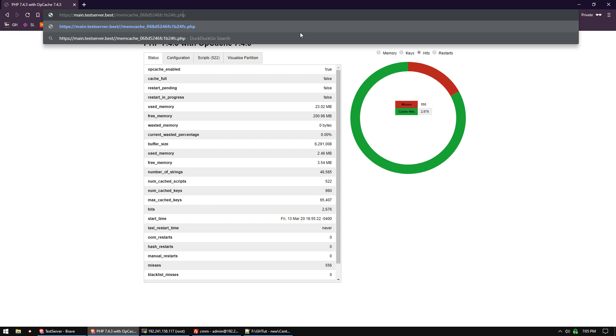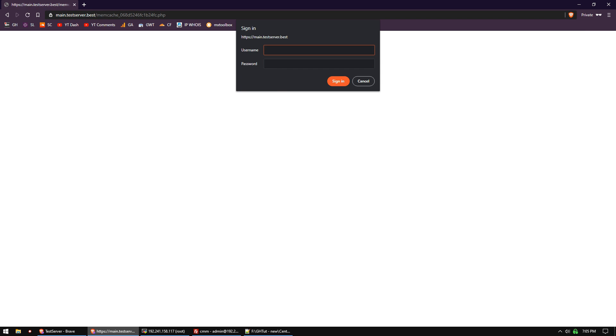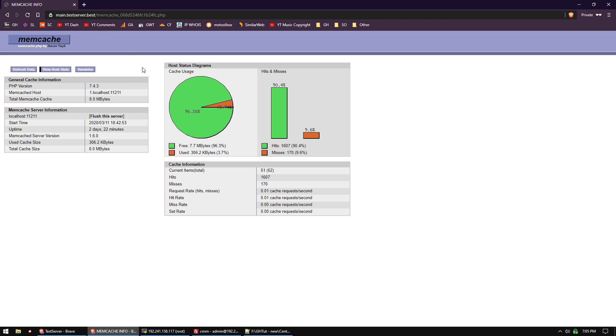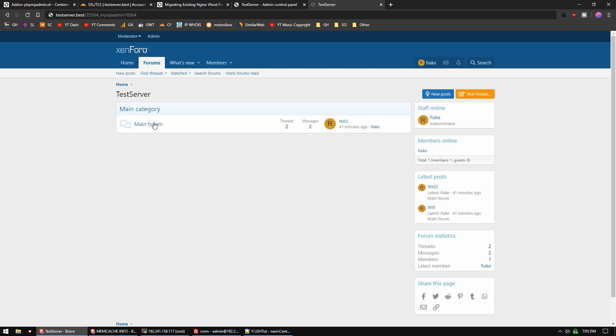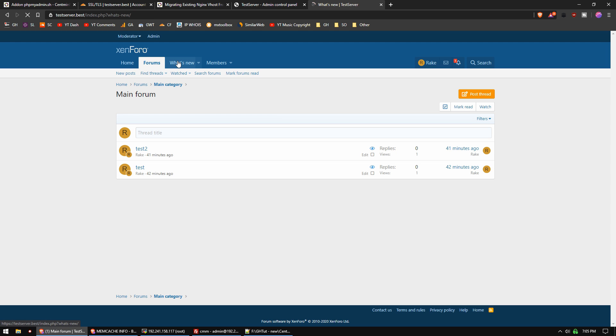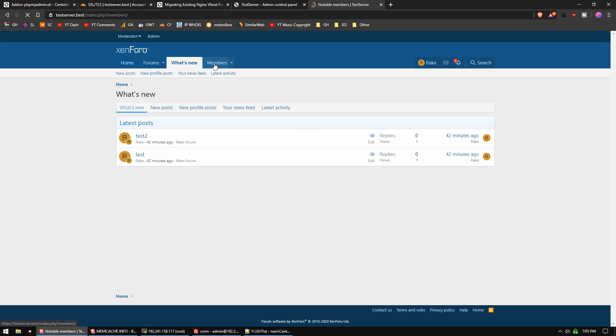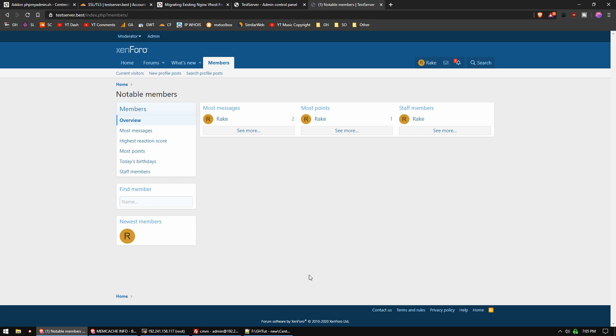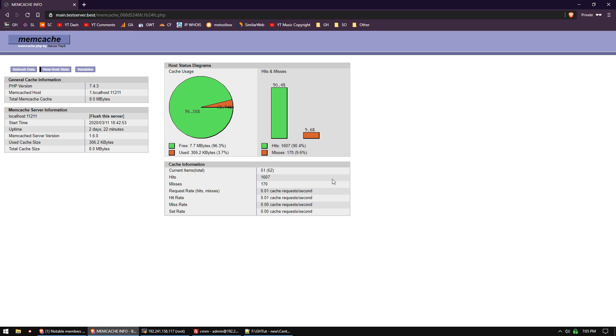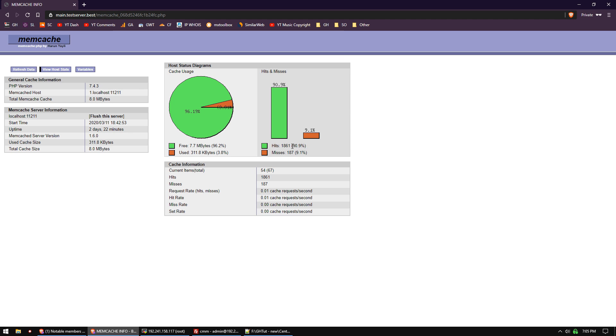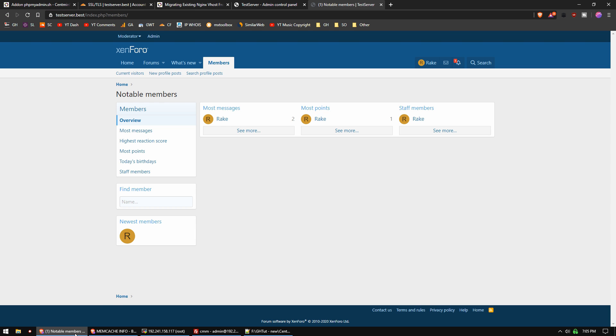Memcached right here. Paste that in. You can see that appears to be working. Hits 1607, misses 170. Let's go back to our website and browse around real quick. Then we will refresh it, and you'll see those two things both increased. So memcached and Zend OPcache are both working.